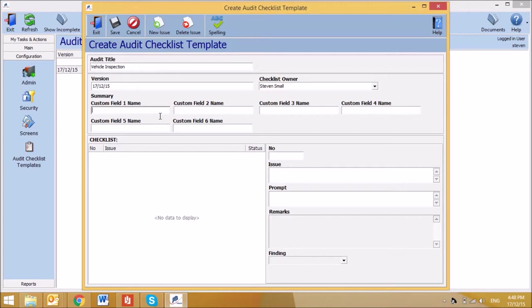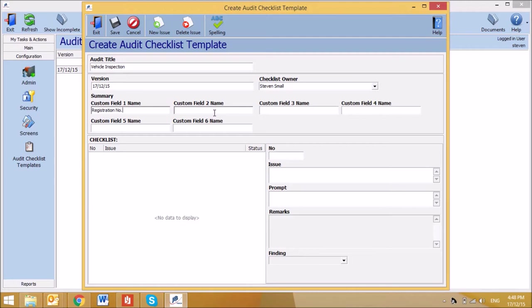In that case, registration number can be entered as custom field 1, and odometer reading as custom field 2.